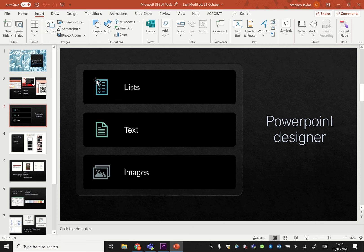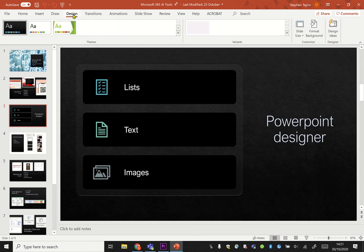In this video I want to show you the power of PowerPoint Designer. When you come into your PowerPoint, click on Design and then Design Ideas.